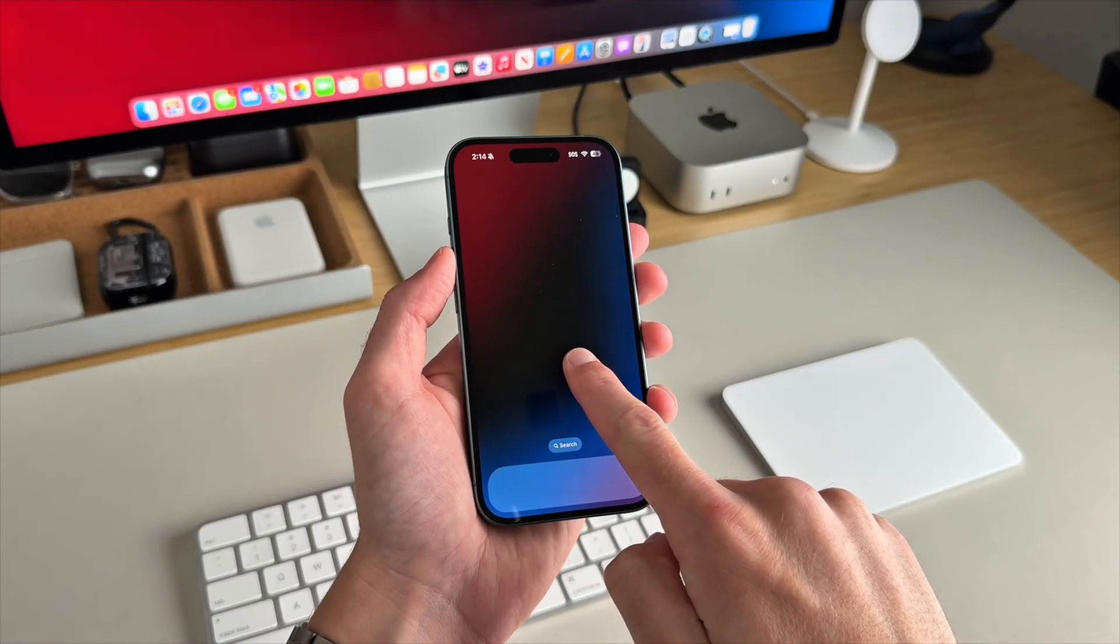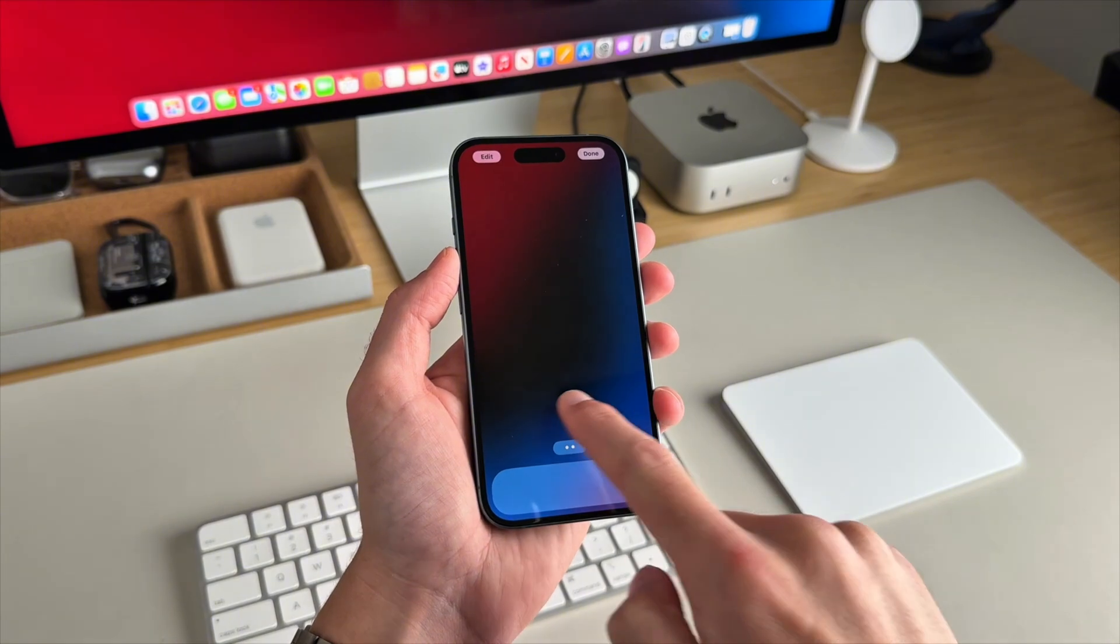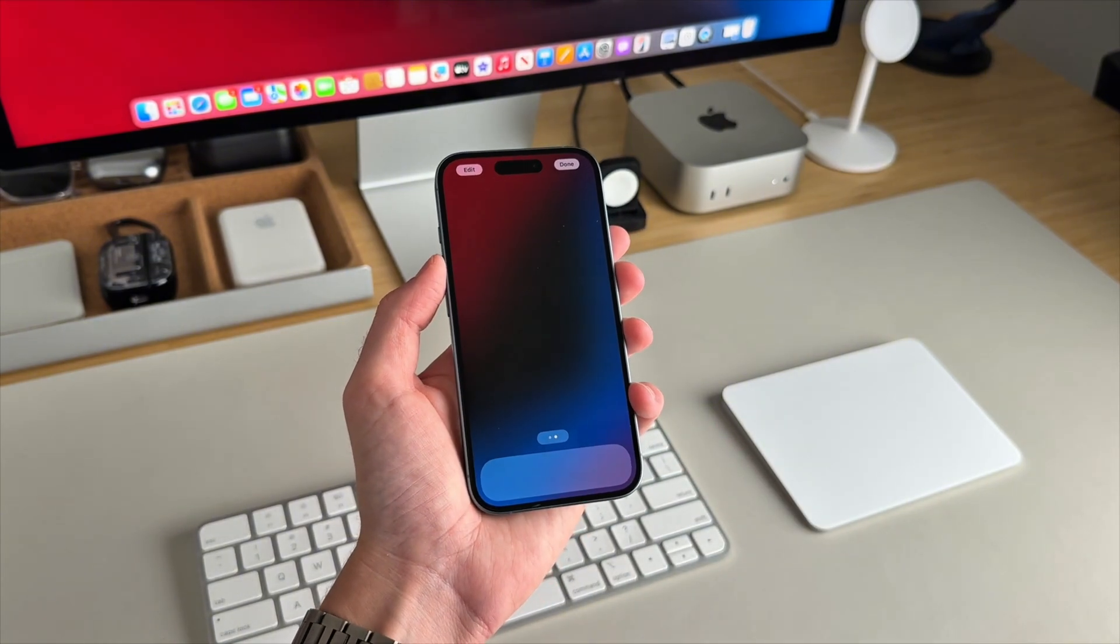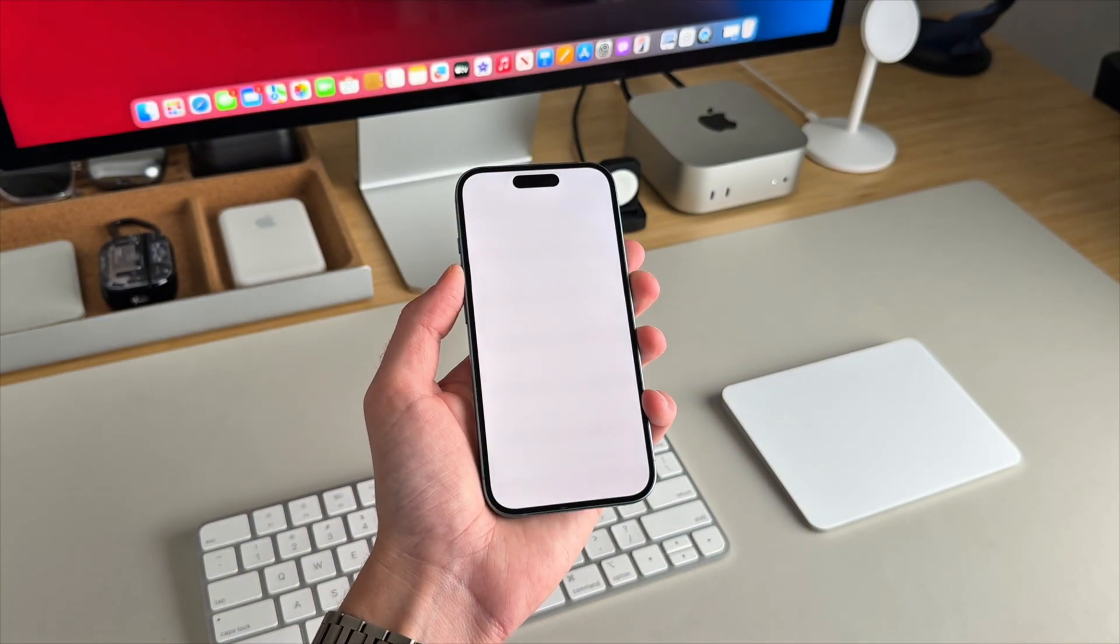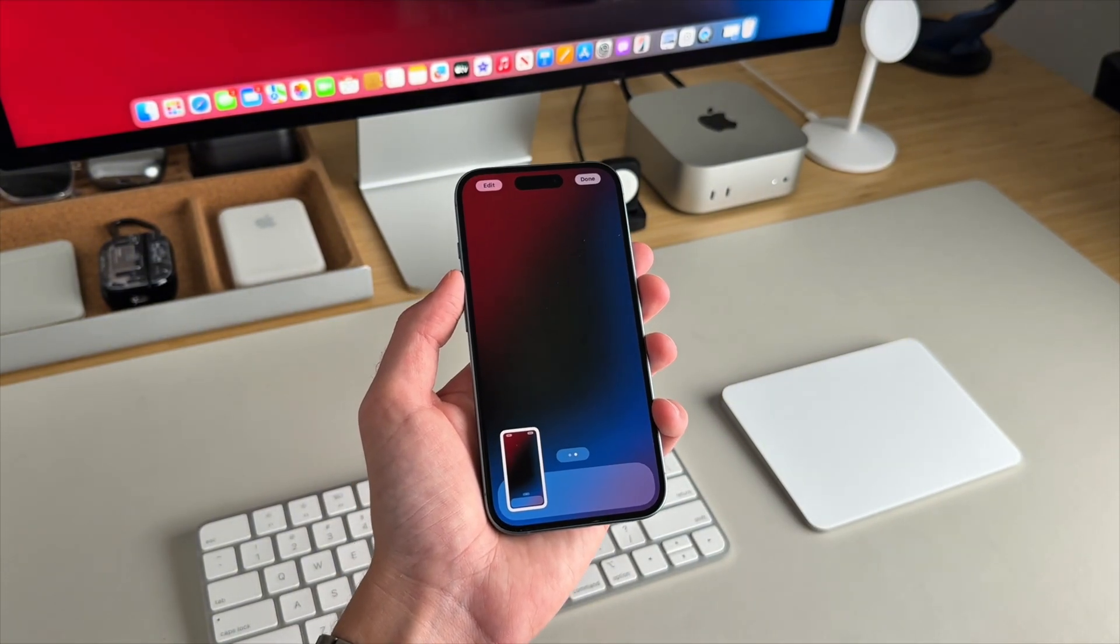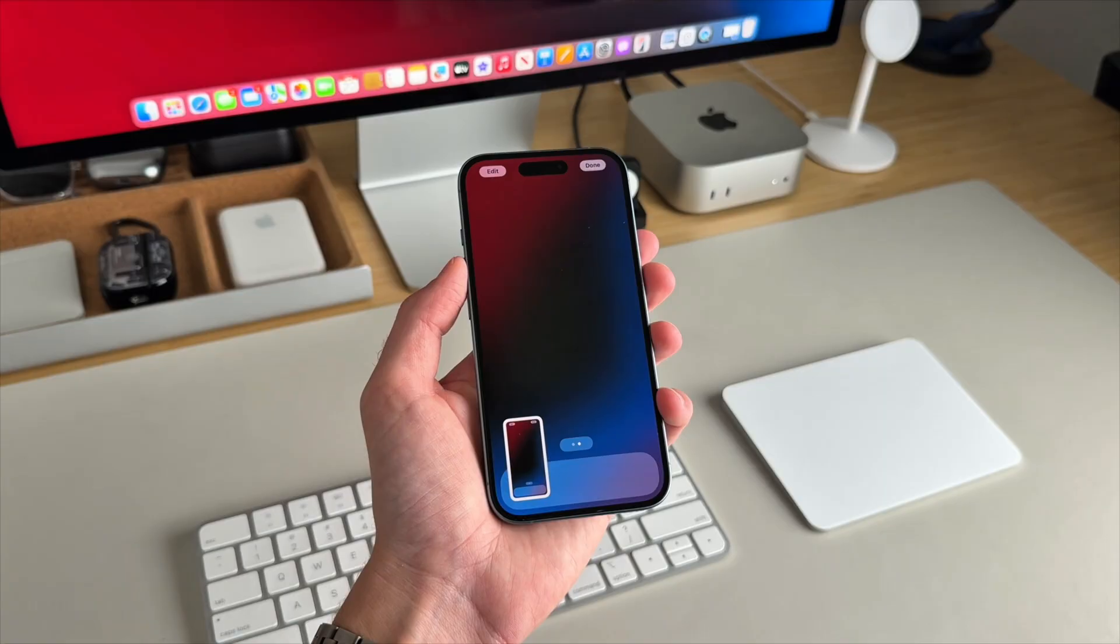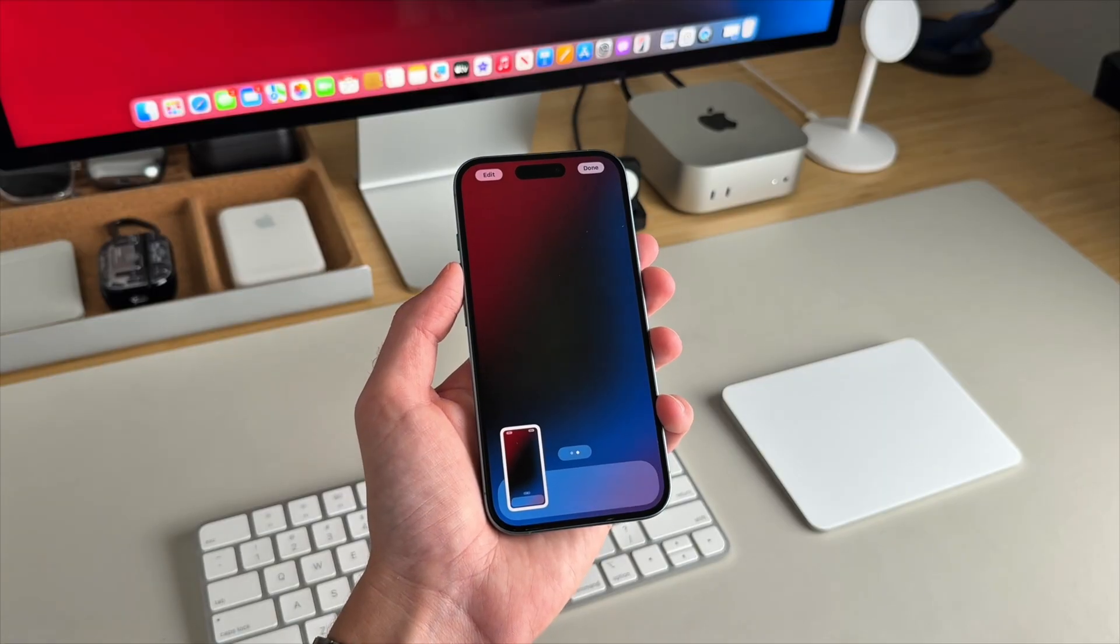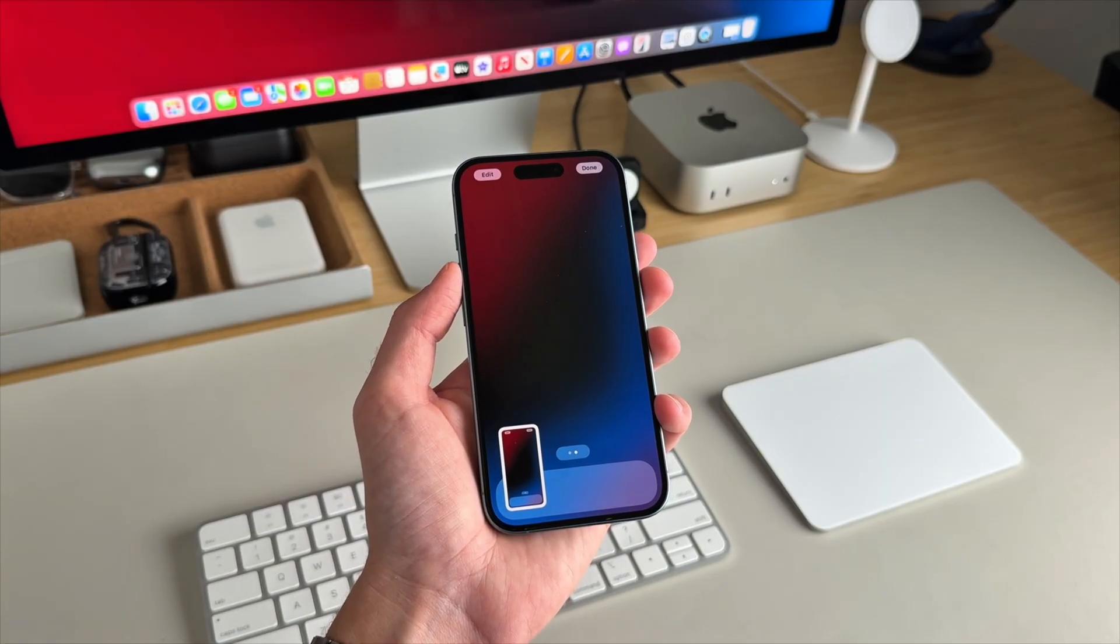Now, later on, we'll need this for Widgie. So long press again and just take a screenshot of the empty screen. And now we'll be getting into Widgie.